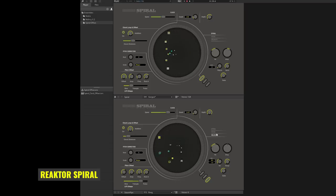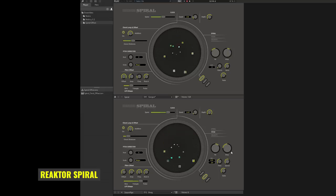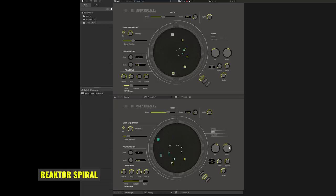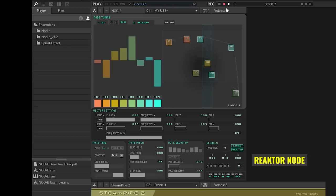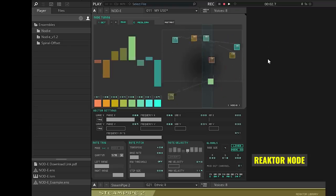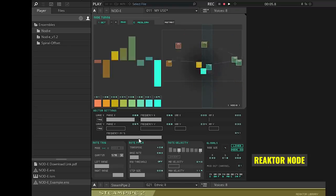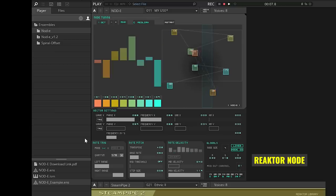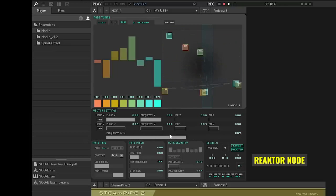The next two are Reactor ensembles you can get from the Reactor library — god bless the Reactor library, it's amazing. The first one is called Spiral, which I'm showing on screen now. The next one is called Nody. Both are Reactor ensembles and I'll put links in the description so you can get them for yourself if you have Reactor.